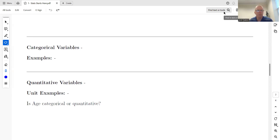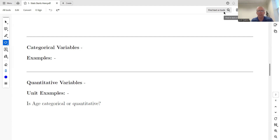In this second video for chapter one, we're going to be looking at different types of variables. From the first video, variables are talking about the 'what' — when you're collecting data, variables are what you're recording for each individual. There are different types of variables, and the main two we're going to look at are categorical and quantitative.